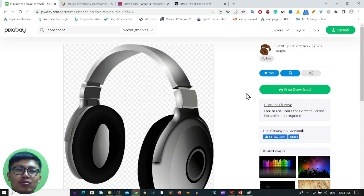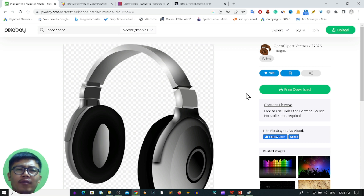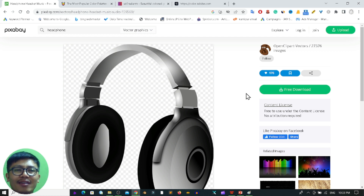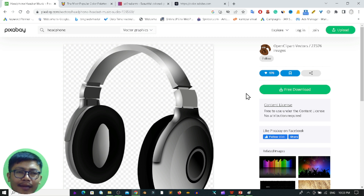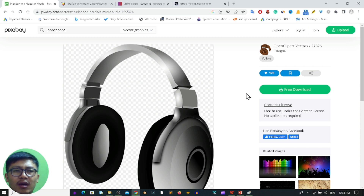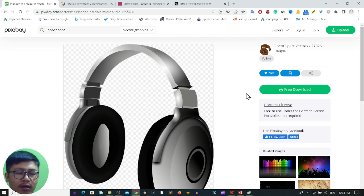Hello everyone, welcome back to my YouTube channel. In this video I am going to show you a few different amazing websites that will provide you a beautiful color palette. If you are a graphic designer, you need different types of color palettes to help you create amazing and beautiful designs in various software like Adobe Photoshop or Adobe Illustrator.